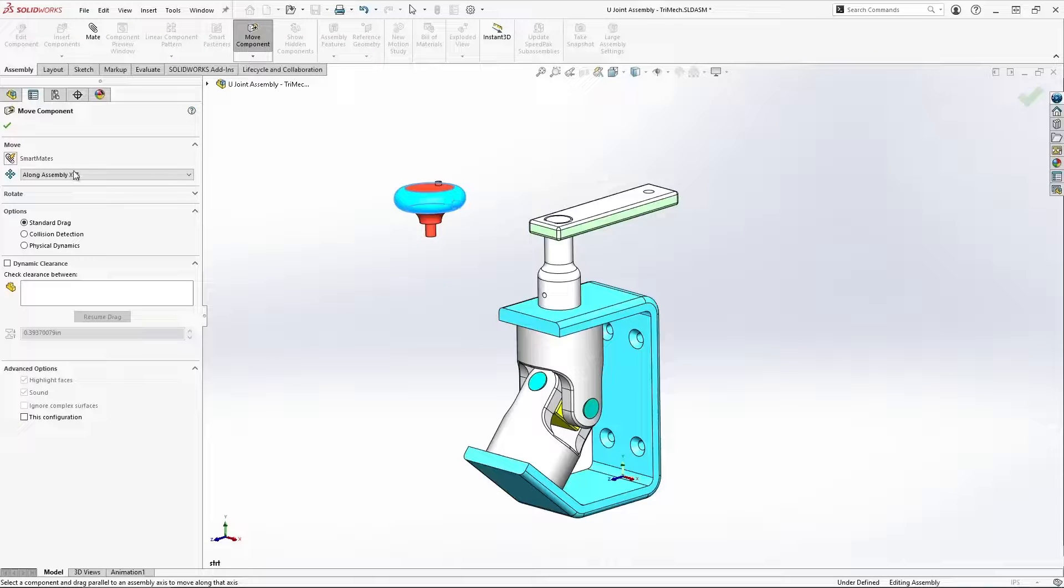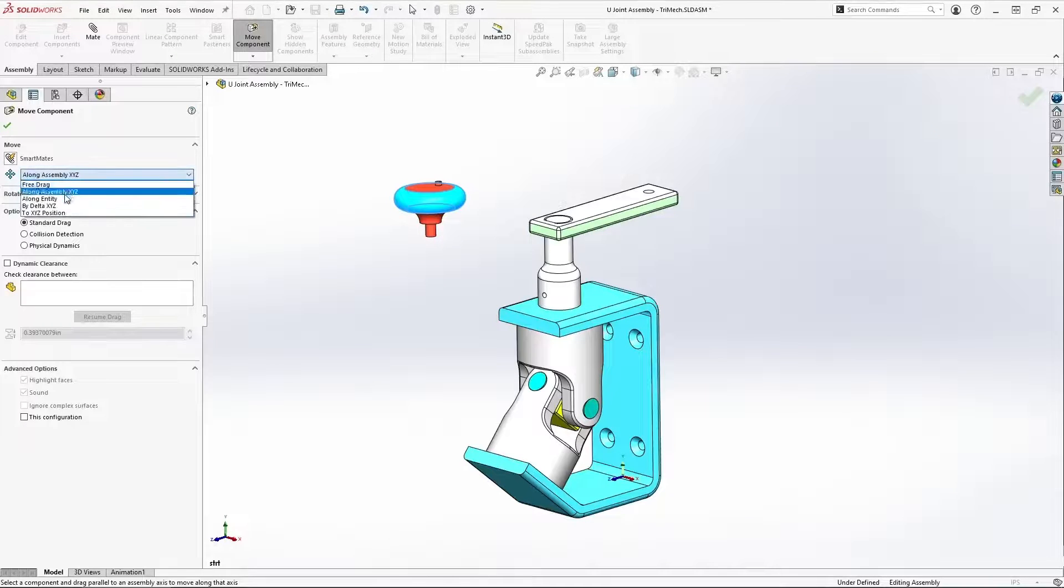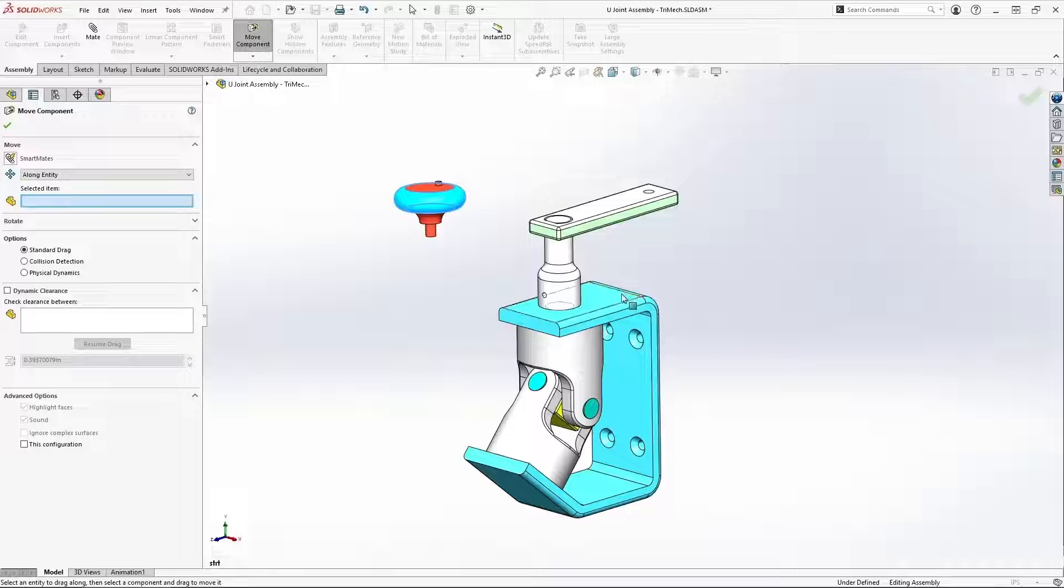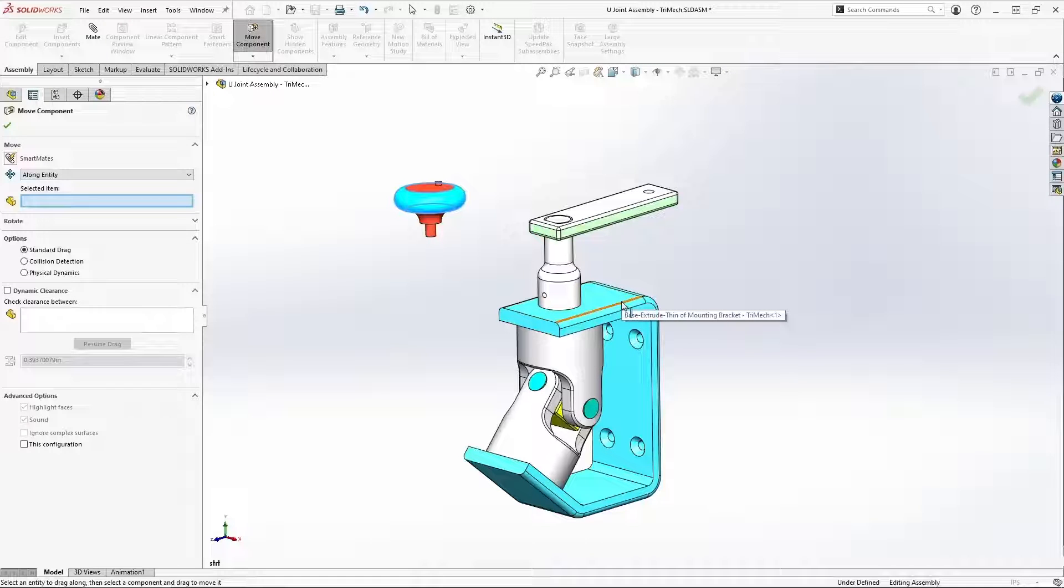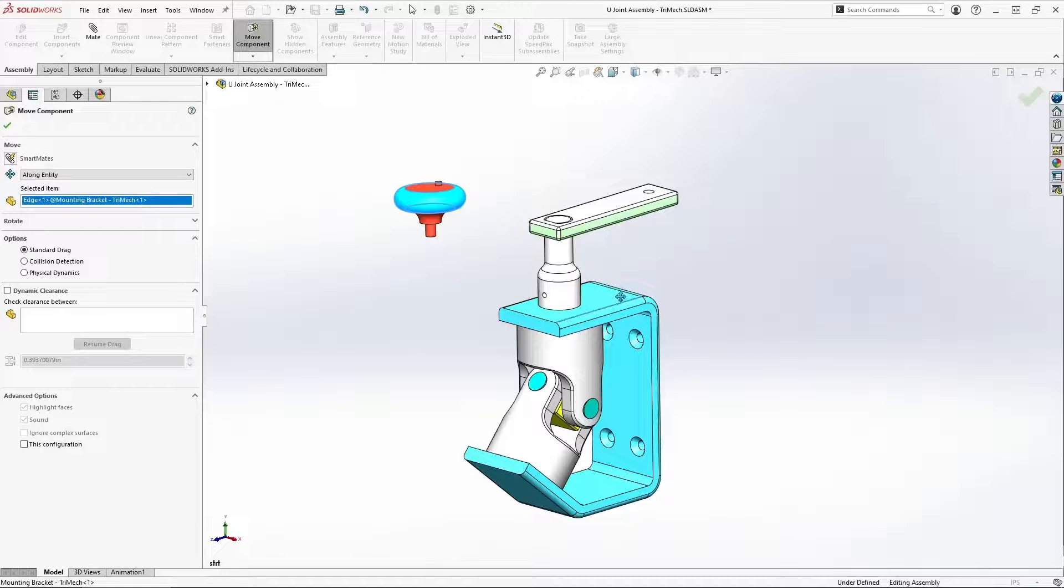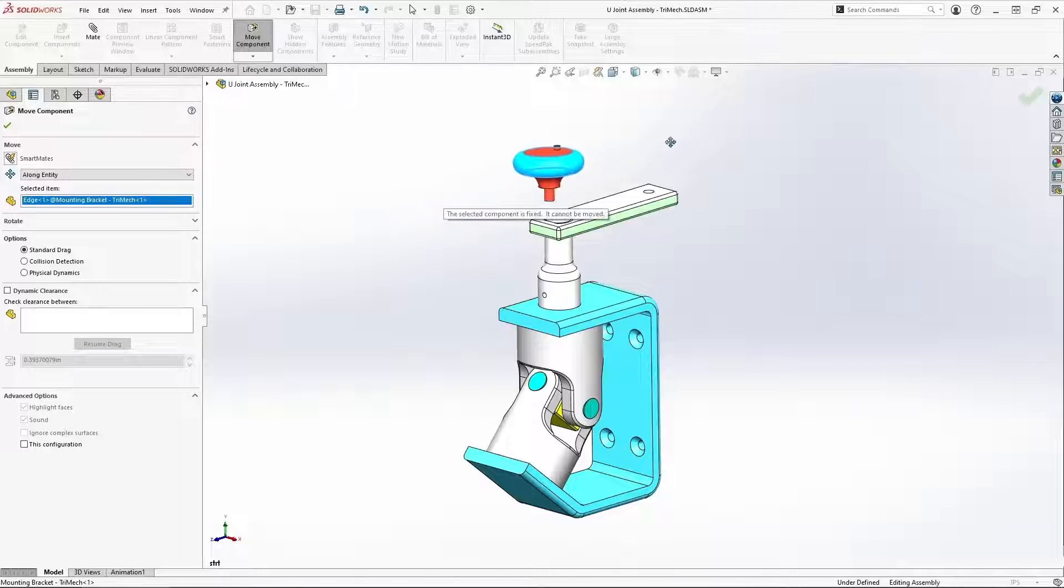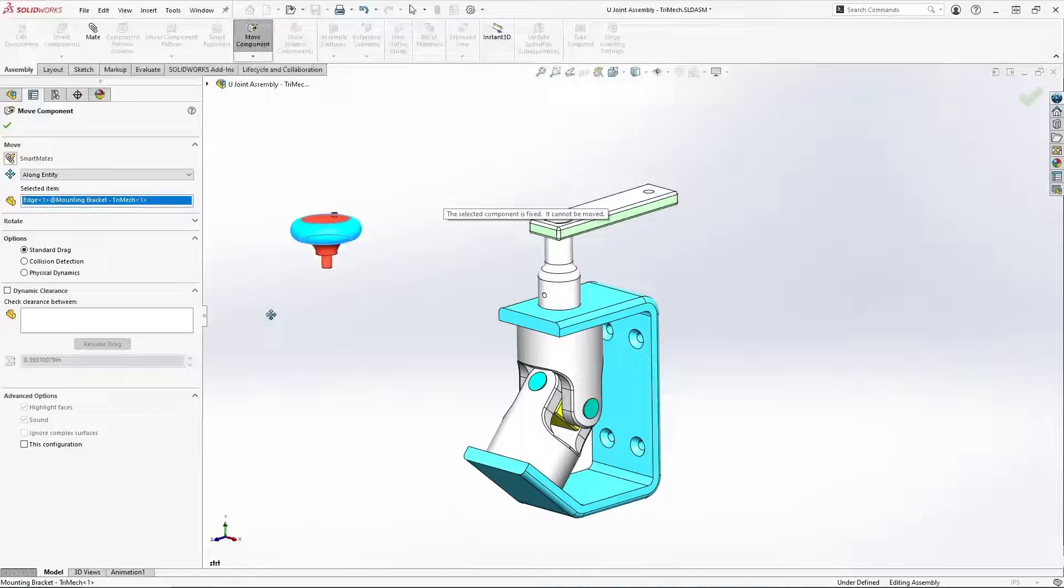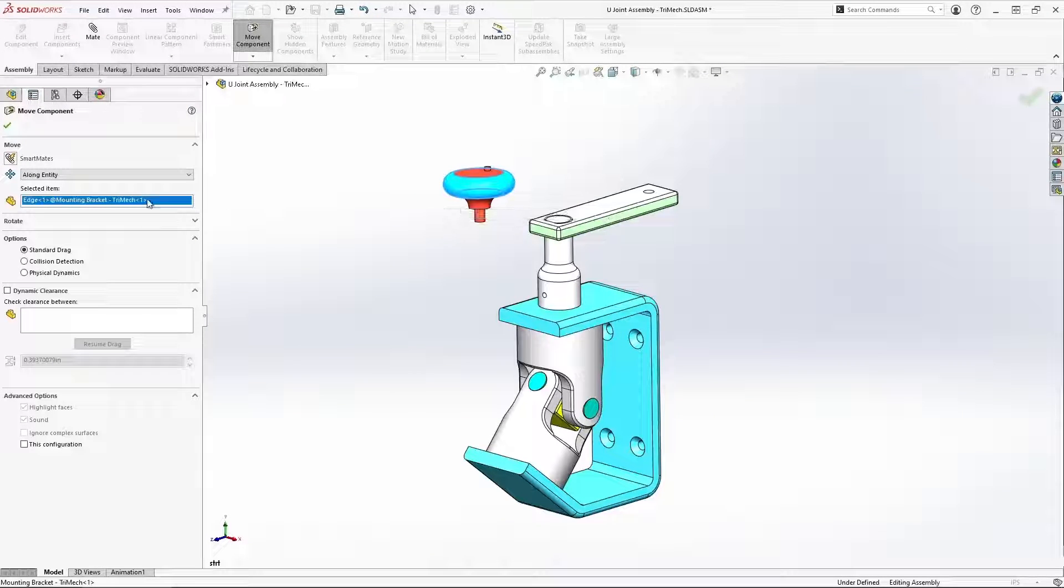Another thing we can do is ask SOLIDWORKS to simply move a component along an entity that we select. So for example, if I select this edge, when I drag this knob around, it will only move parallel to that edge.